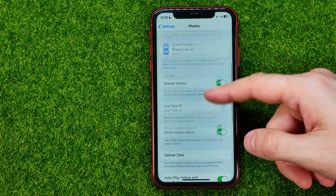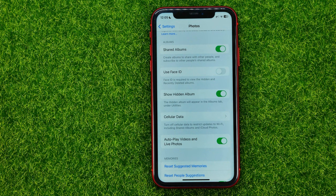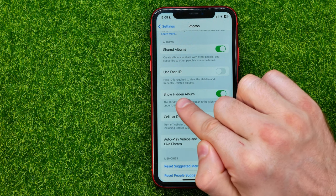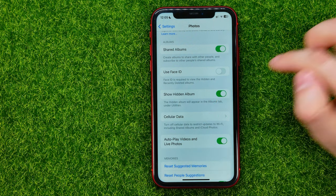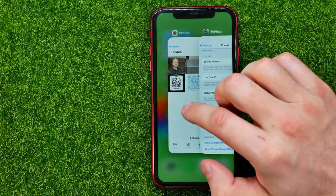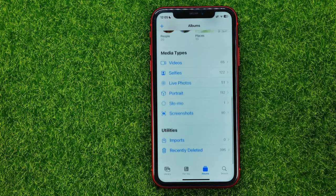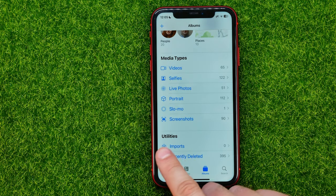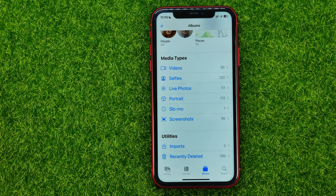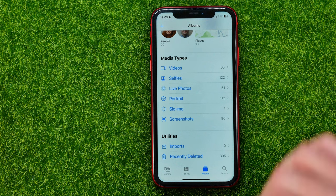That's where we can find two different options. The first one is Show Hidden Album. We can just turn off that switcher, and what that will do is actually hide this Hidden album from the utilities section, which may prevent someone from getting access to that album.